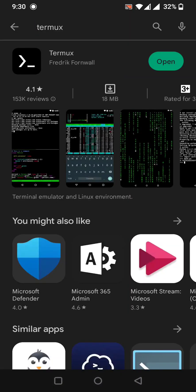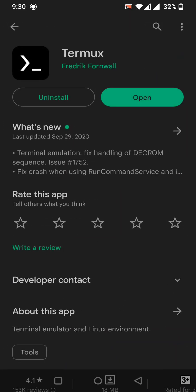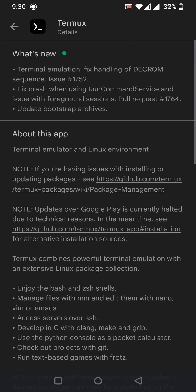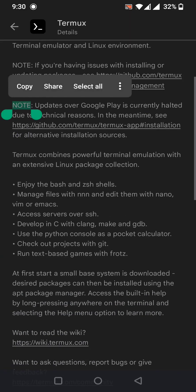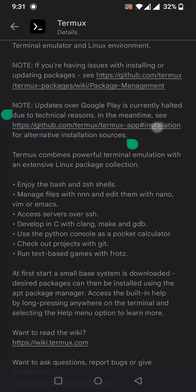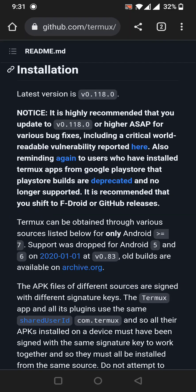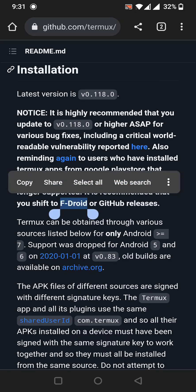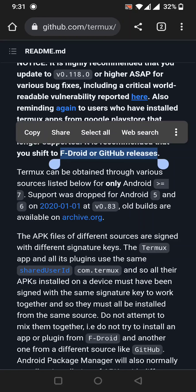First, install Termux, but not from the Play Store. As you can see in the Play Store, the Termux app section has a note that updates on Google Play Store are currently halted due to technical reasons. In the meantime, click the provided link for alternative installation sources to install the latest version of Termux.